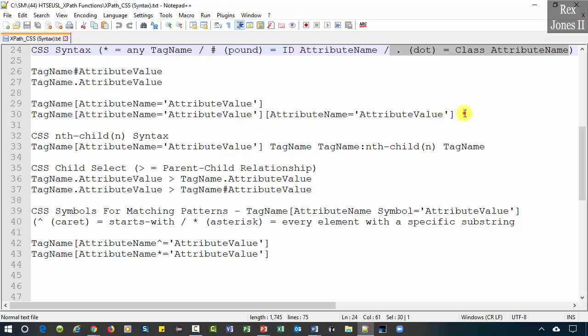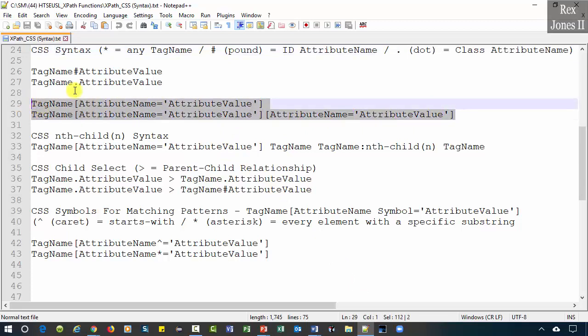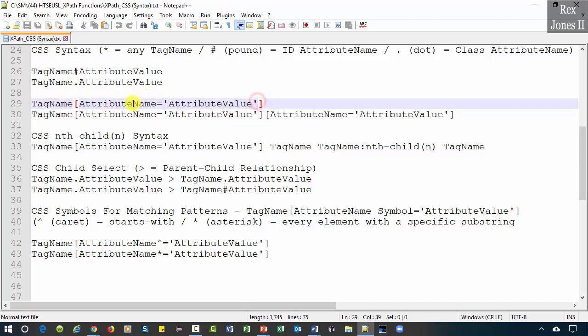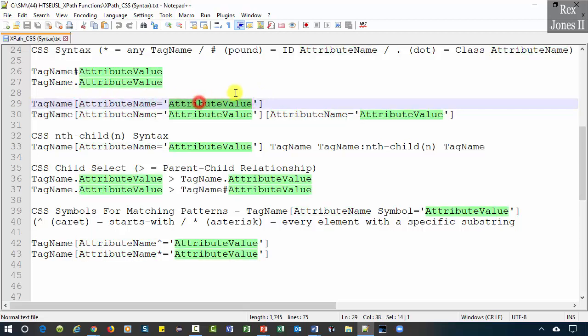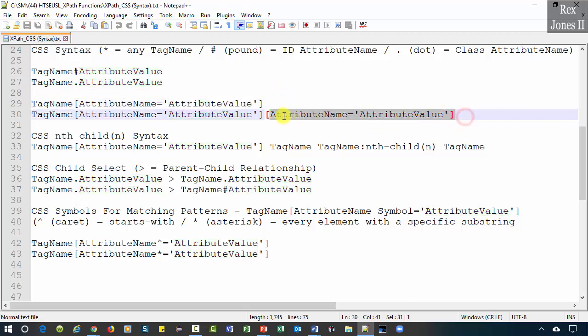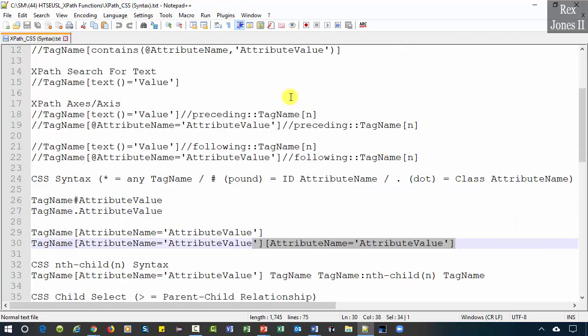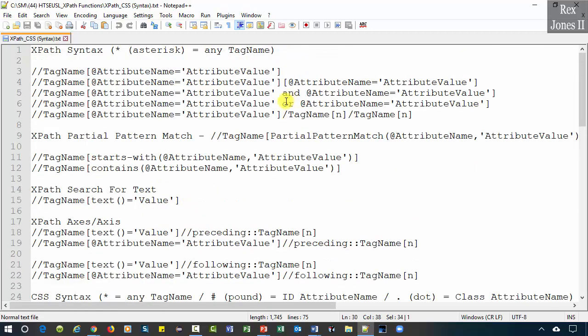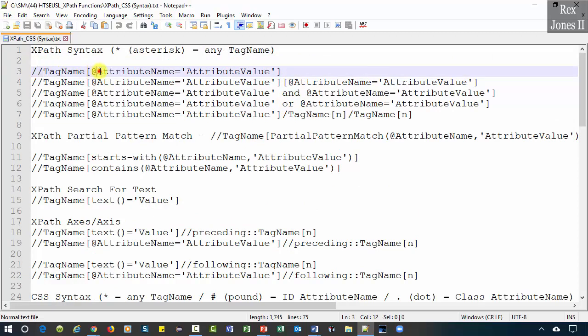The next two syntaxes show tag name and a condition: attribute name equals attribute value. We have the option of adding more than one condition. Both of these syntaxes look like an XPath syntax. The difference is XPath has two forward slashes and an at symbol.